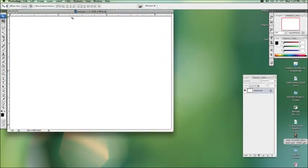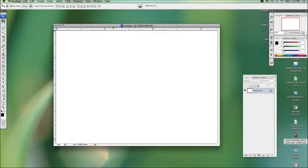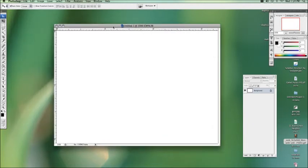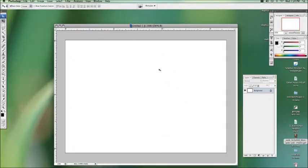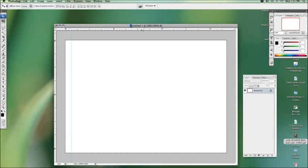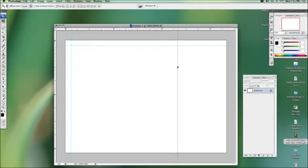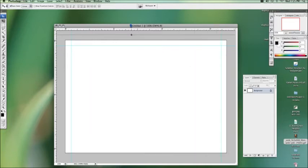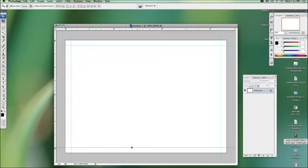So we have our nice business card shape here. I'm just going to drag it out a bit. So firstly what we want to do is draw in a couple of rulers in here just to make sure we don't go too close to the edge with our text or logos.